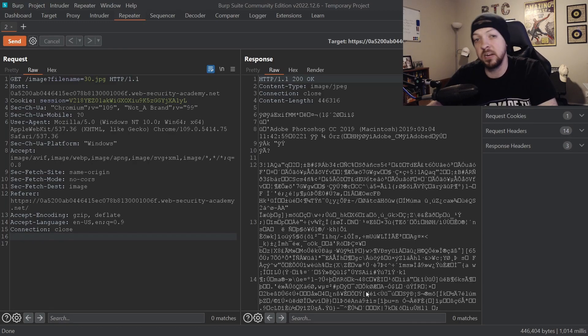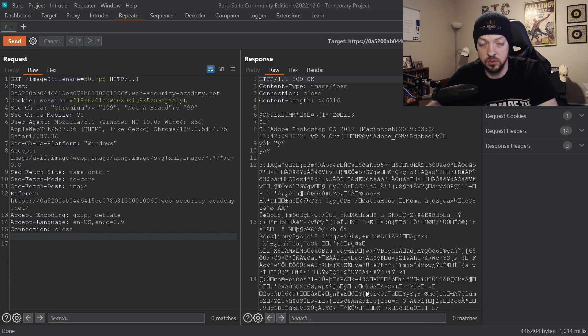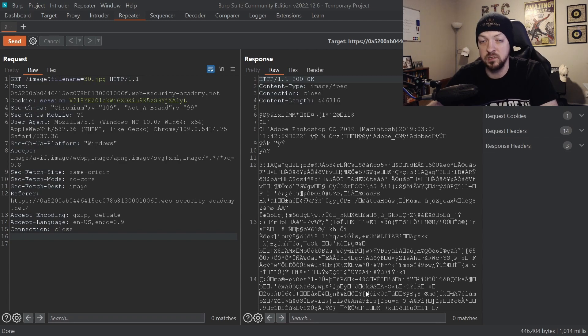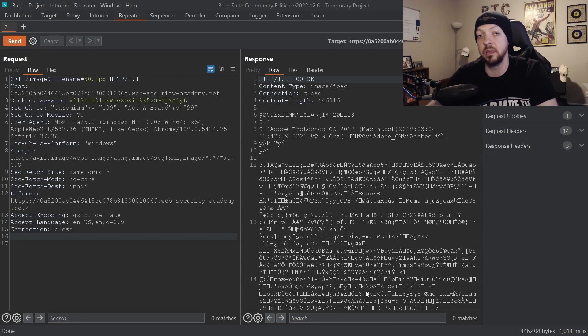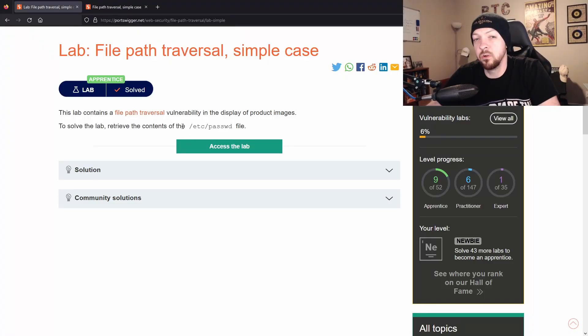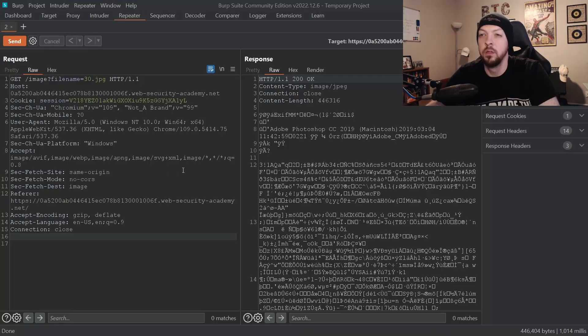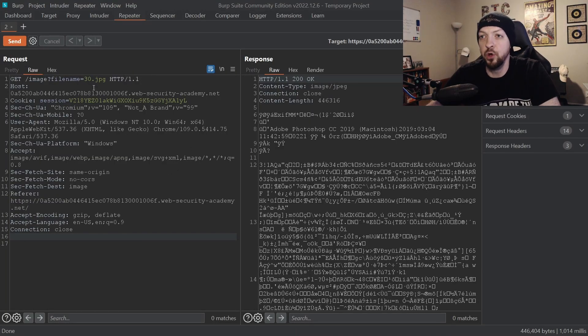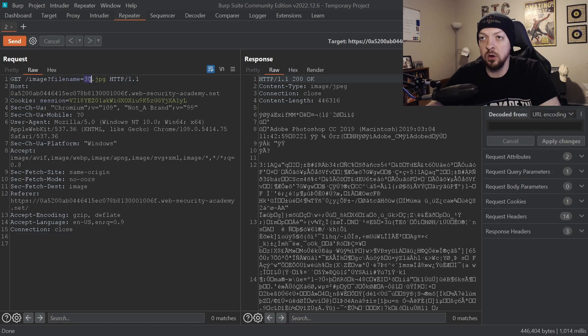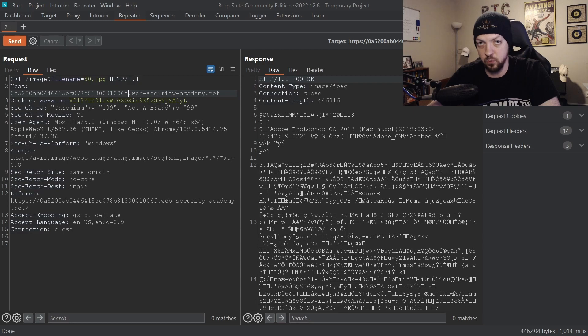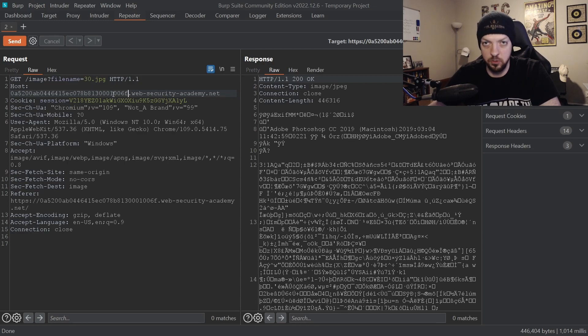So that was a quick dirty explanation of how you can move around a directory structure. If you want to go back to the learning path that I have in the description below, that will give you a much better explanation going more into detail. But just as a little crash course, that is kind of the idea of what we want to do. And again going back to the instructions, in order to solve the lab we need to access /etc/passwd. The only problem is we don't know where this 30.jpg file is in relation to that /etc/passwd. So we're going to have to do a little bit of trial and error.